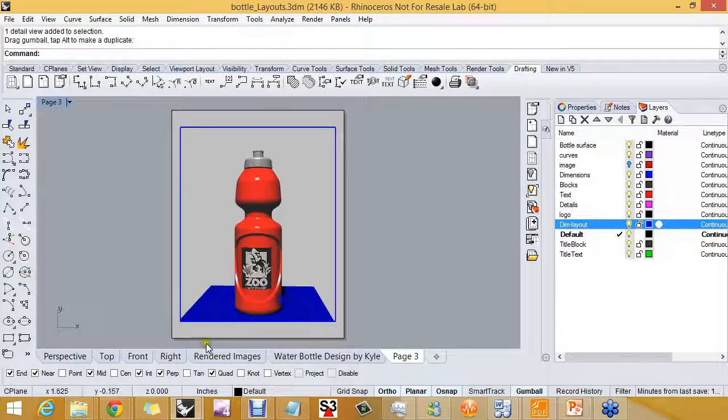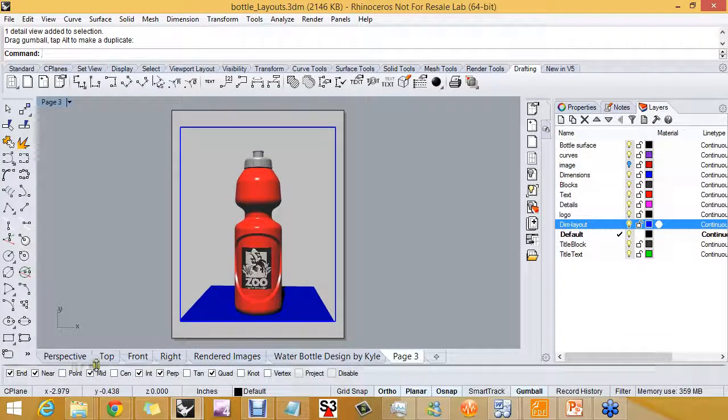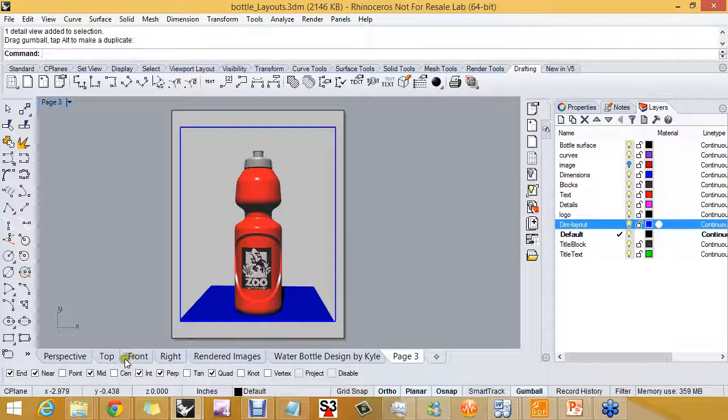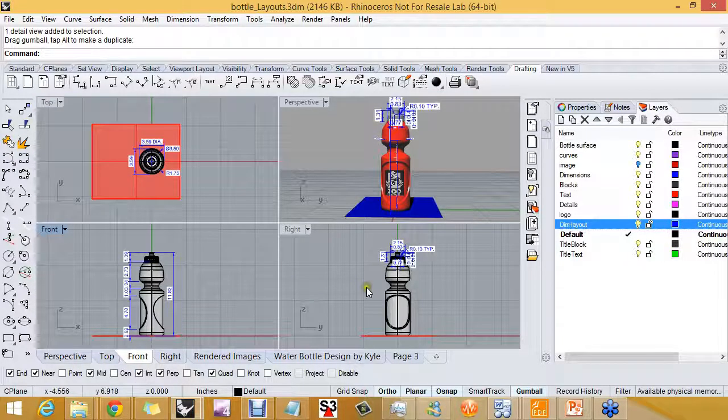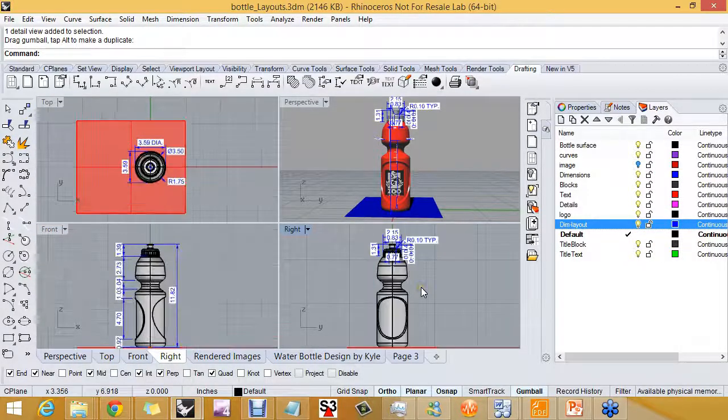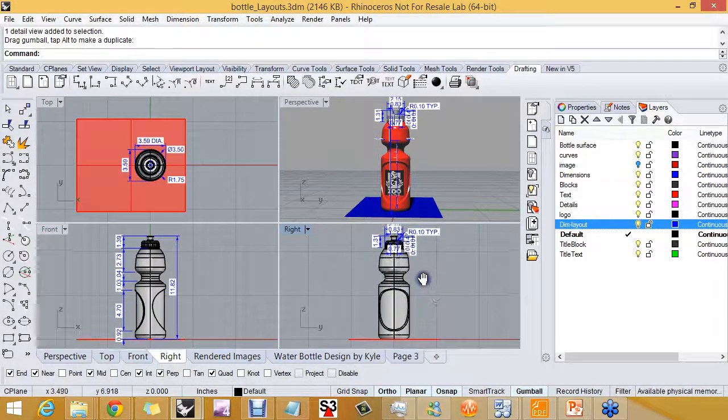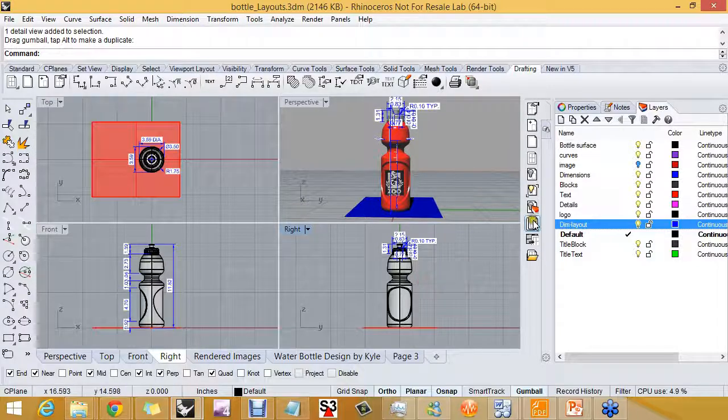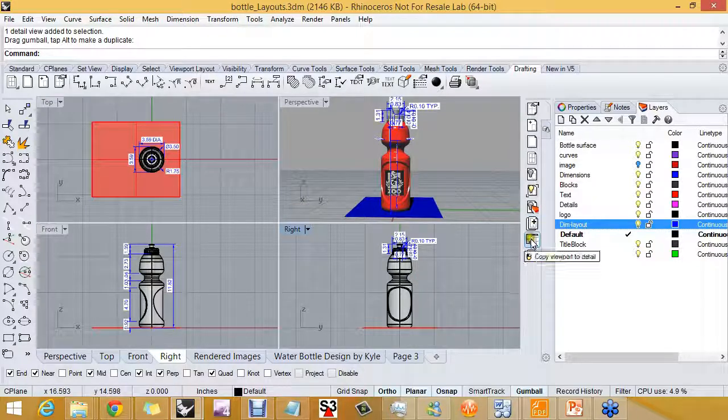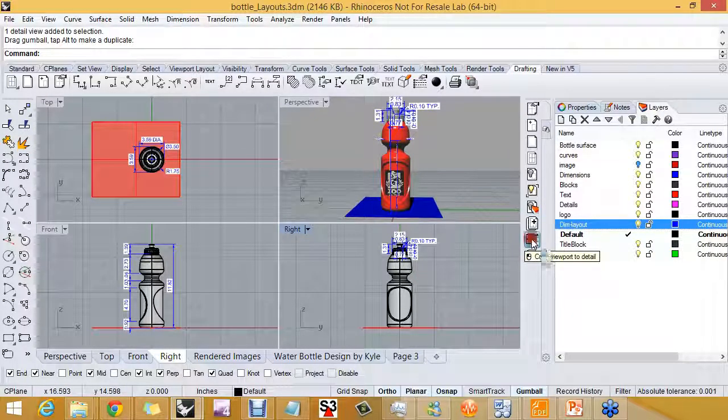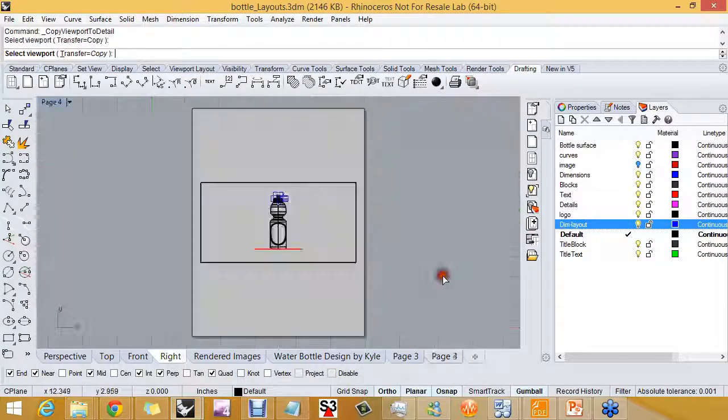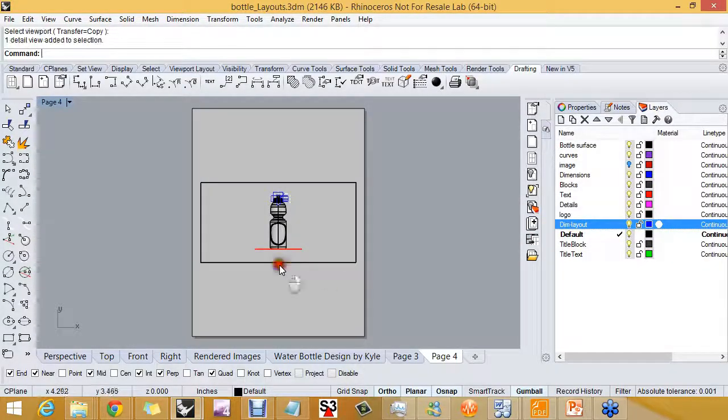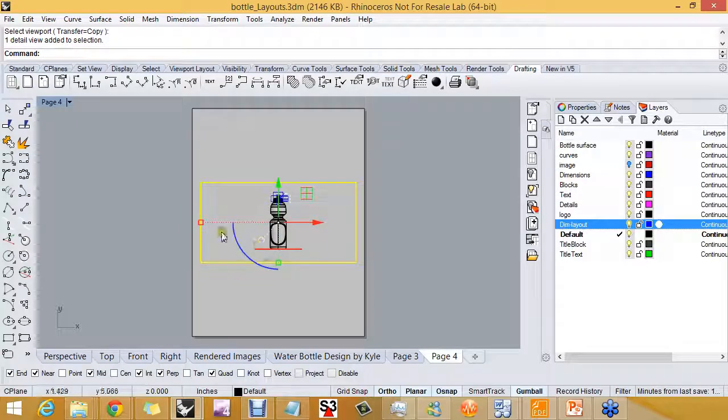So let me show you that one more time. I'm going to go to the front view and use copy viewport to detail, and there it is.